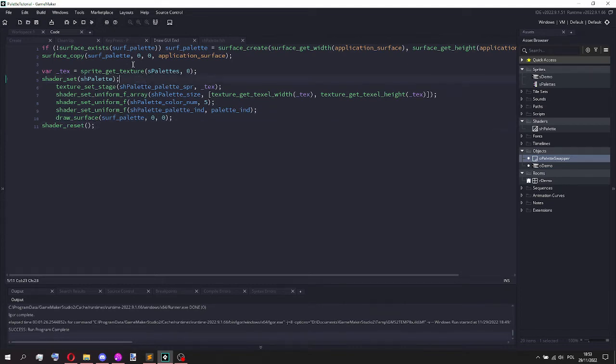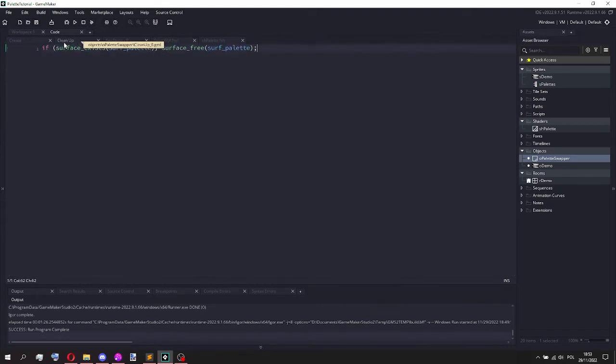And importantly, because I'm using surfaces, I also have in the clean up event, I free the surface if it exists.